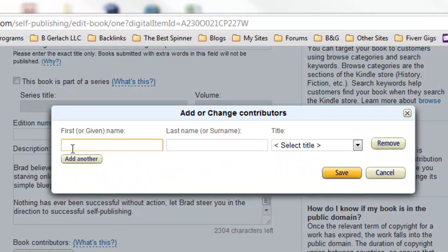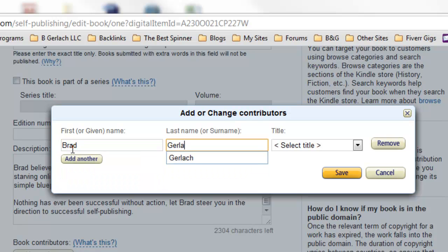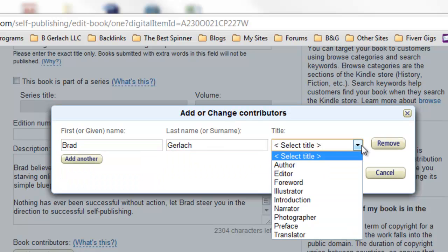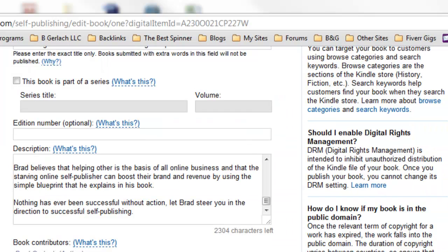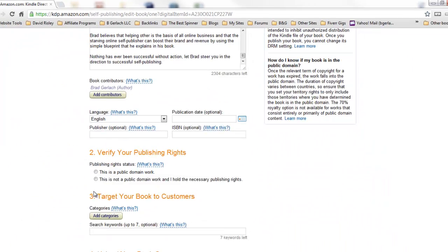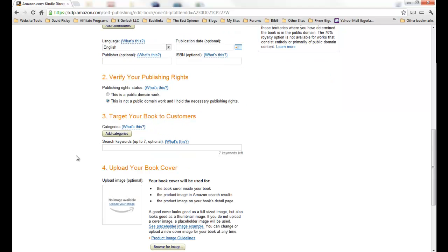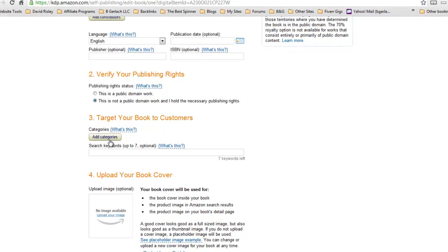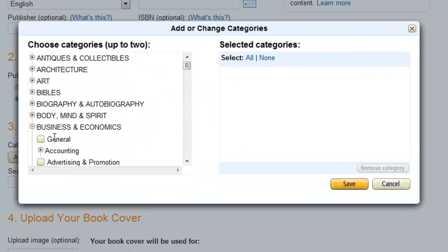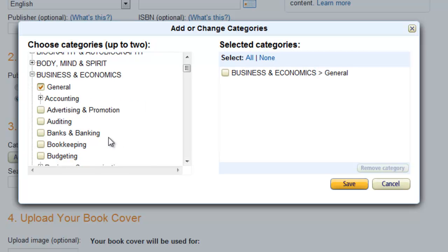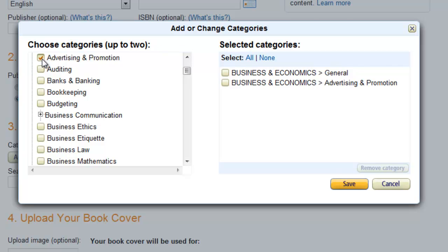So we want to now add our contributors and that's going to be me as I'm the author of the book and we'll select author here and we'll save. And verify publishing rights, this is not a public domain work, I hold all necessary publishing rights to this. Now categories, I was looking through this already, I'm gonna put this in business. First thing is general and there's another one I saw here, advertising and promotion.